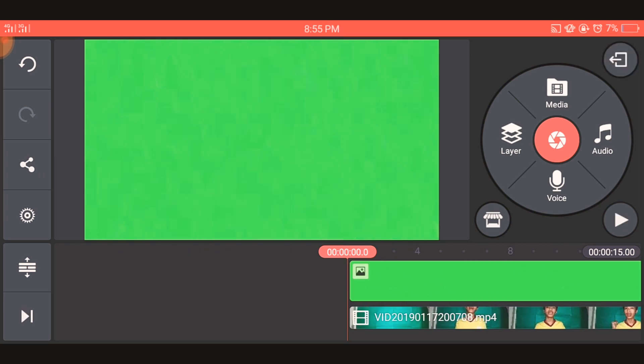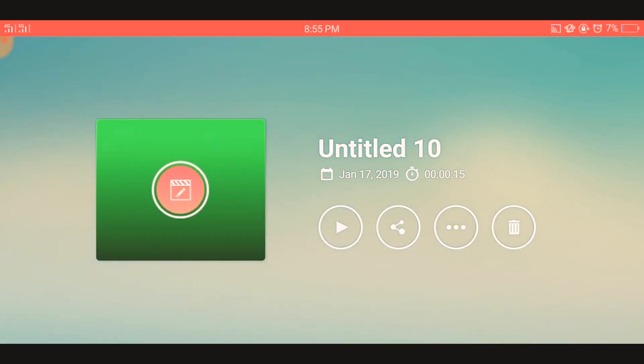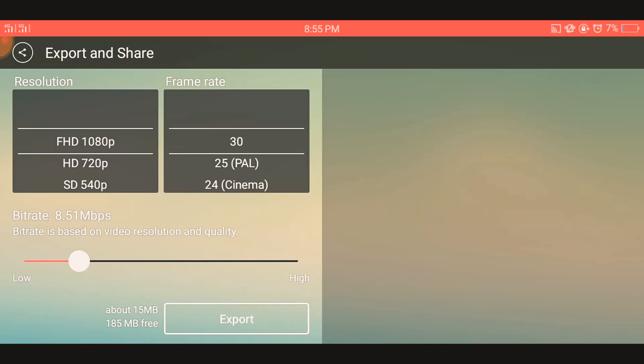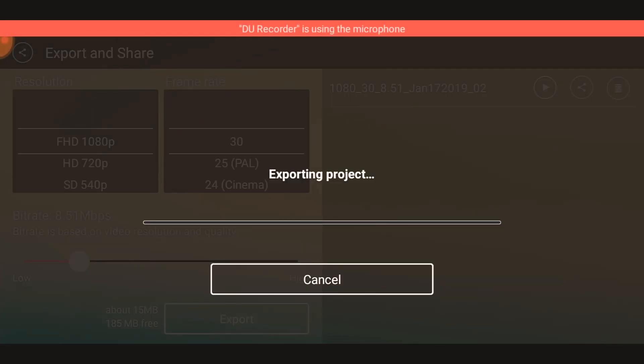After that, you will save this project. You will click this and then click the Share button and then the Export button.